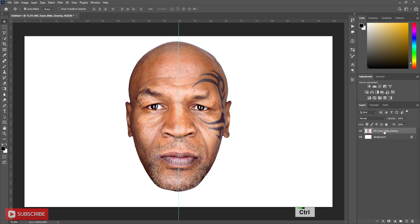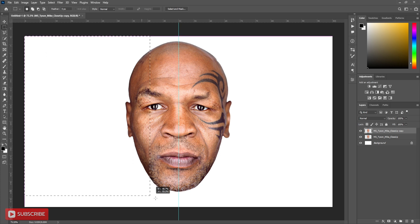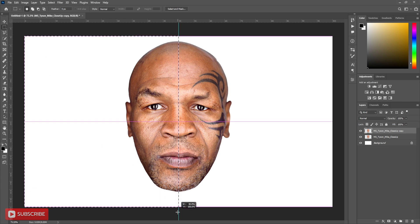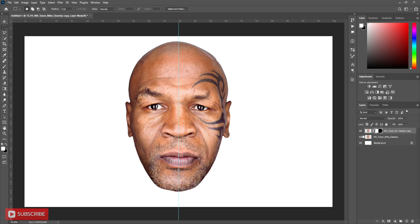Now press Ctrl+J to make a copy of the layer. Use Rectangular Marquee Tool to select half of the image as shown in the video and create a mask.